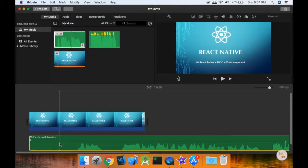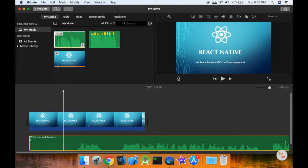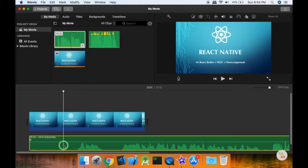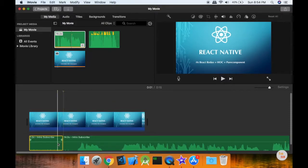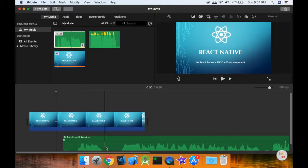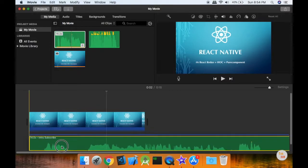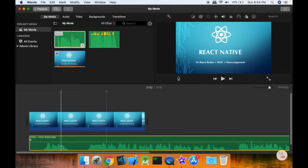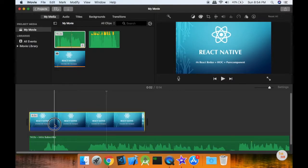You will be able to edit the video. If you want to make another cut in a video, place the right-click and split. Then you can delete that part and move the whole part. Now this is the image.